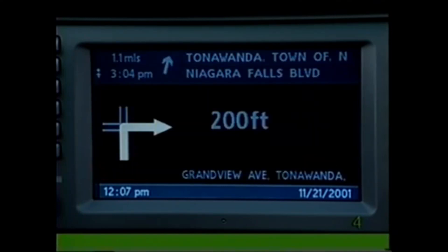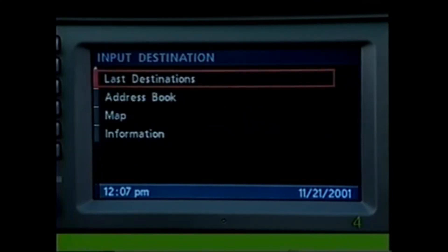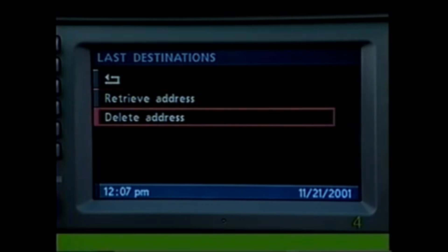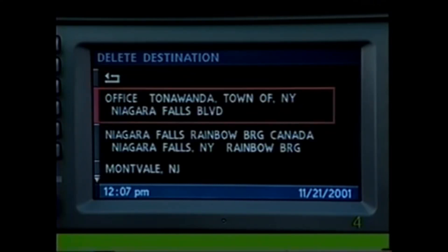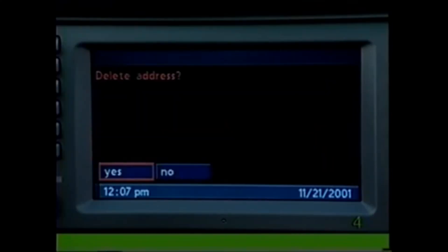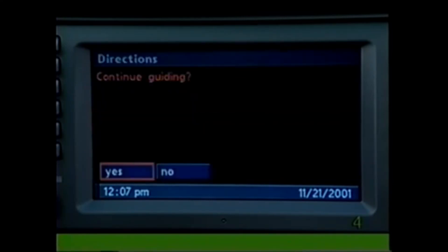To delete an item, select Delete Address, highlight the one you wish to delete, and press the knob. Press again at the prompt. If you stop the vehicle before reaching your destination, the display will ask "Continue Guiding?" the next time you start the vehicle — choose Yes or No.